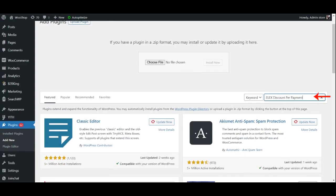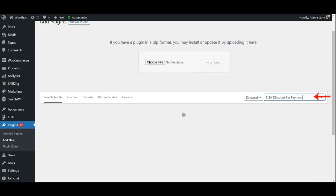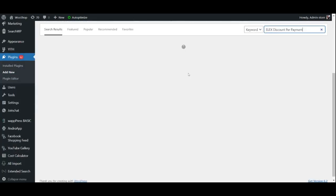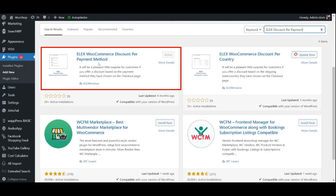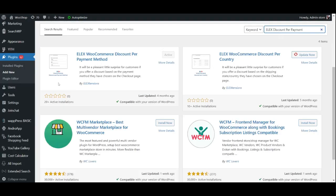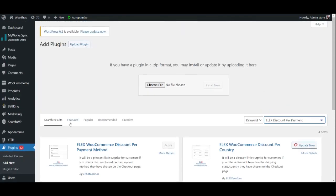Alternatively, you may search for it in the search bar and install it from there. Since we already have the plugin installed, let us move on to Step 2.